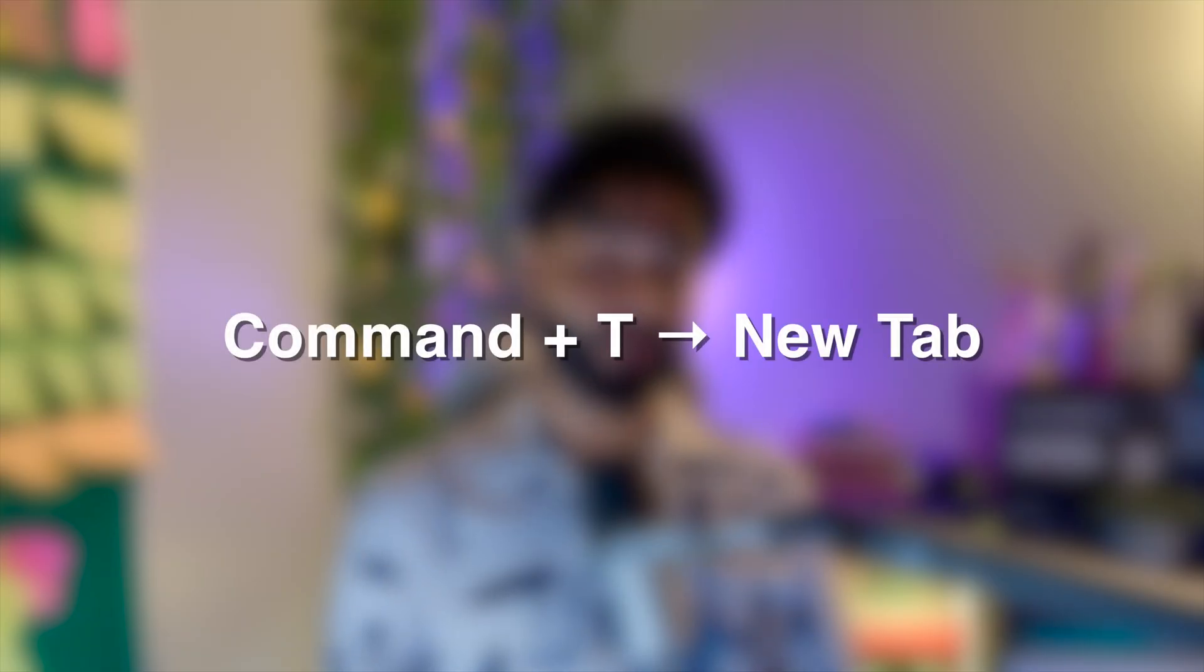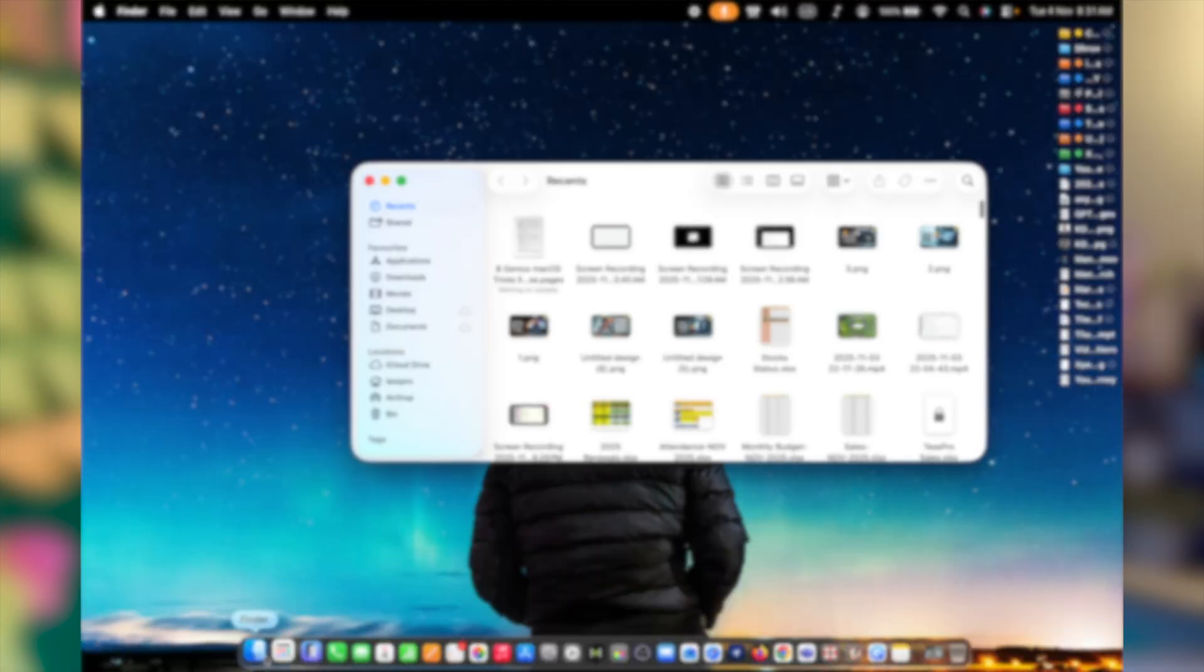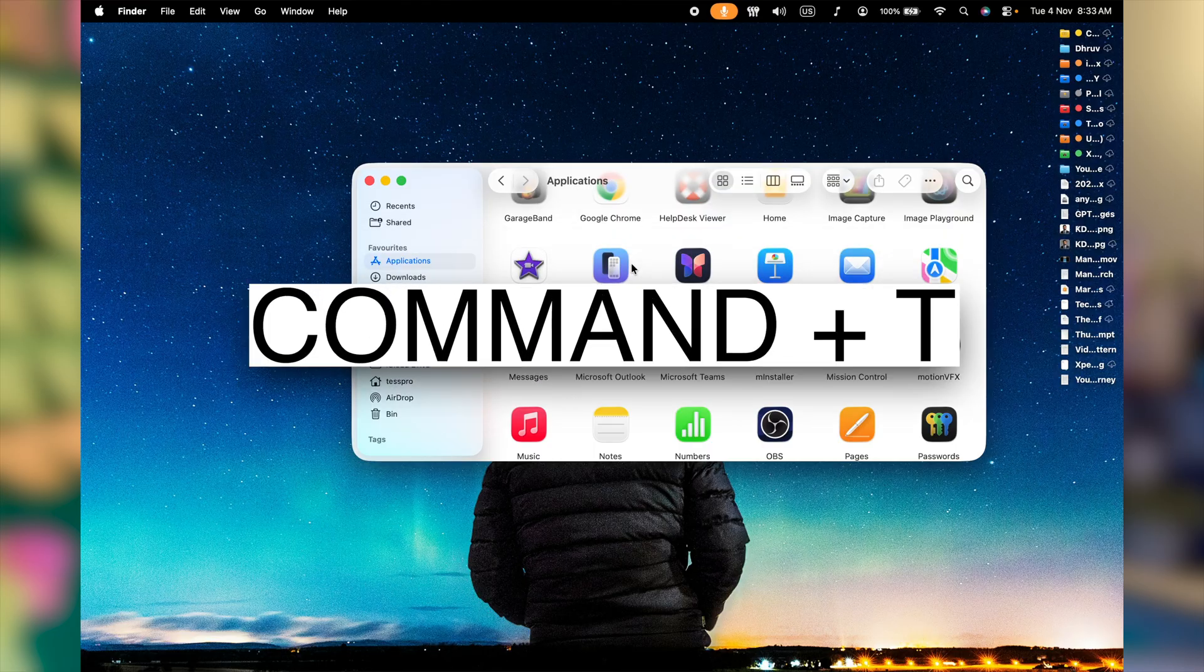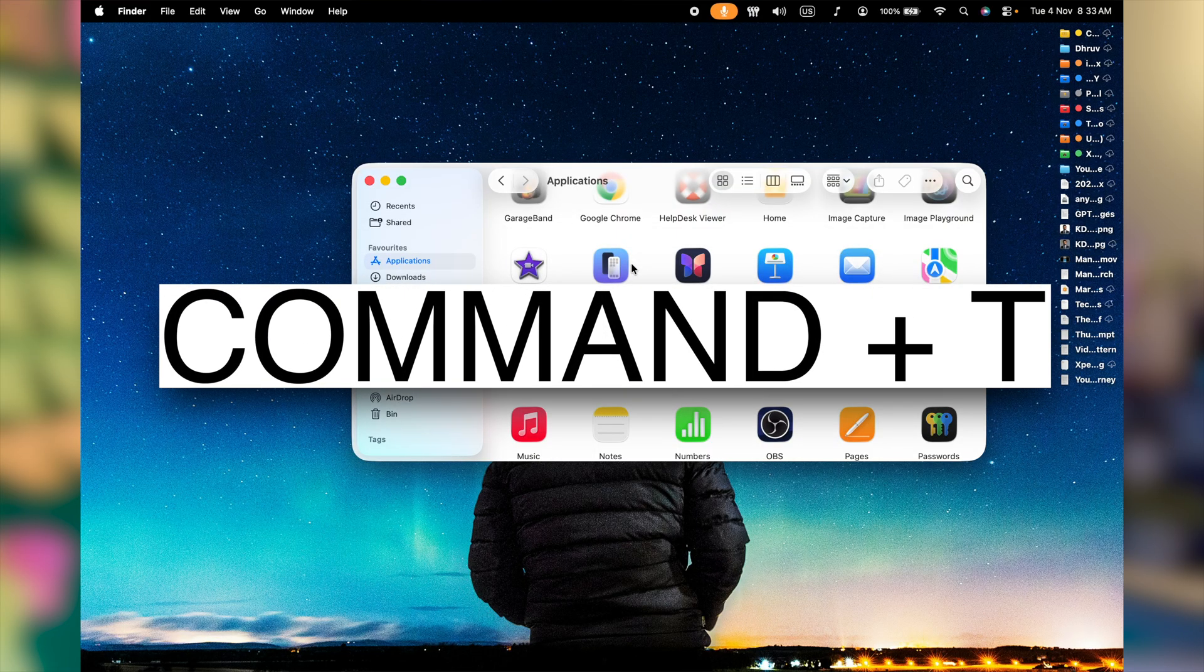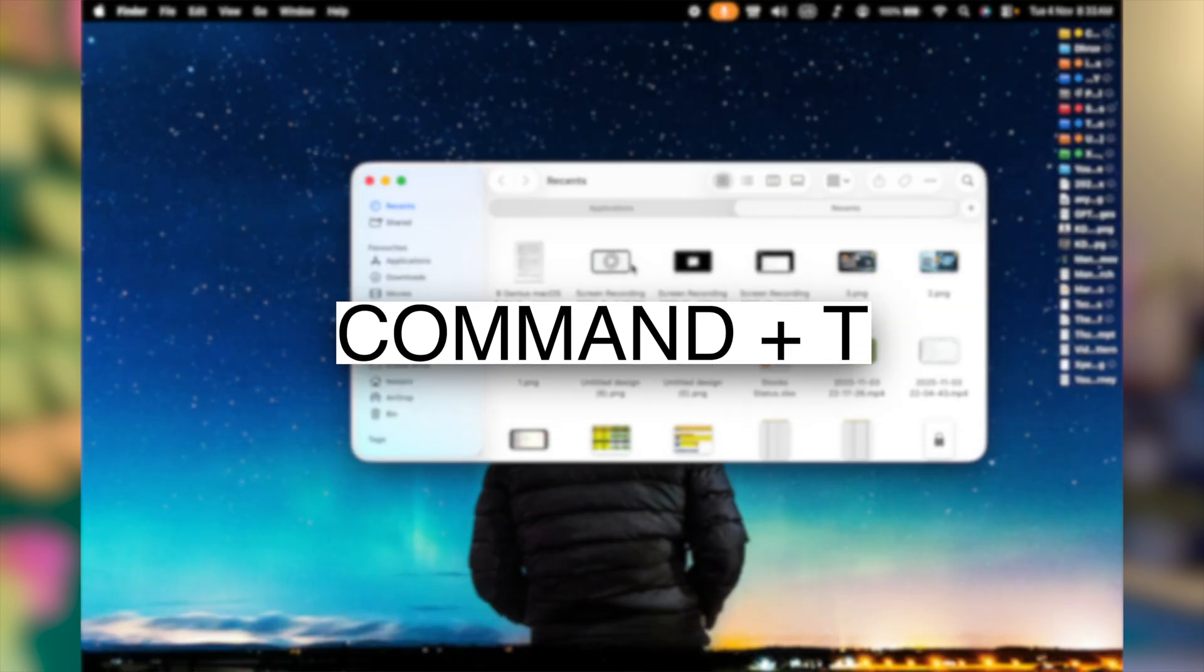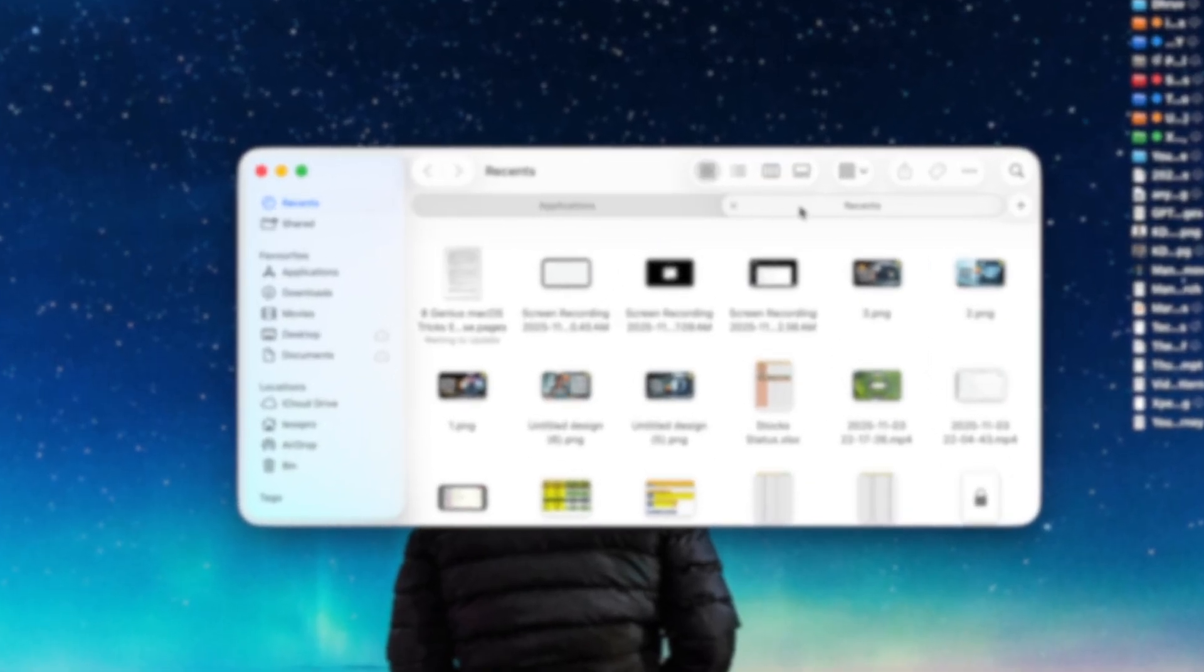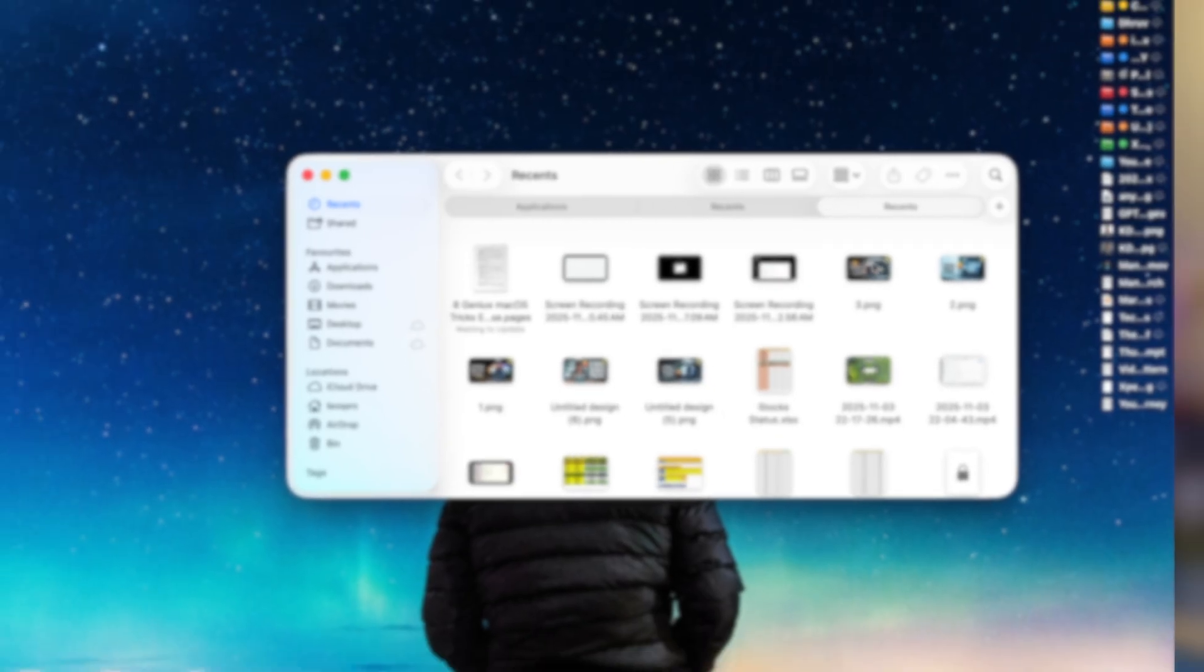You can use Finder on your Mac just like the way you operate a web browser. You cannot browse the internet, but you can open multiple tabs for multiple directories. Click on Finder. Now press Command and T together. This is going to add another tab at the very top in the Finder. If I do Command T one more time, there's going to be another tab. This is how you can add more tabs in the same Finder window.